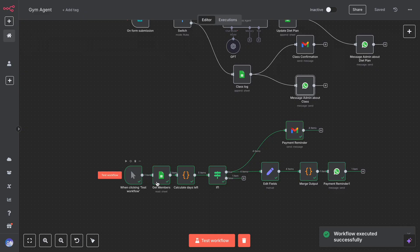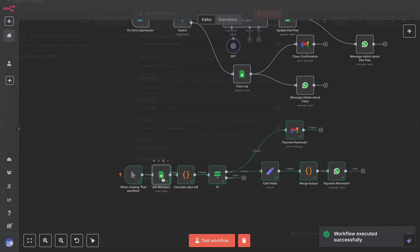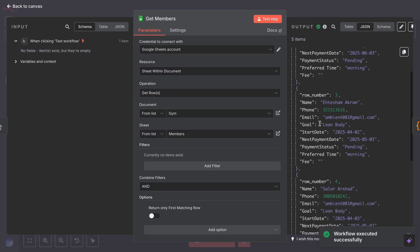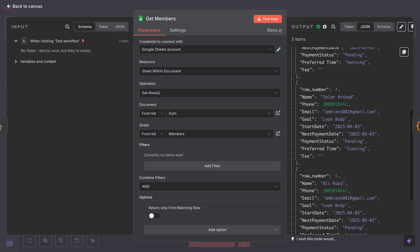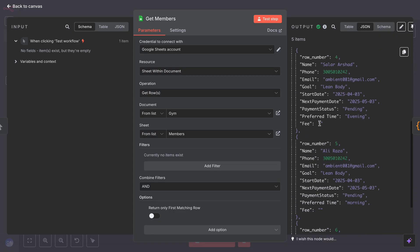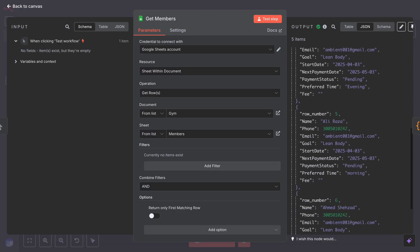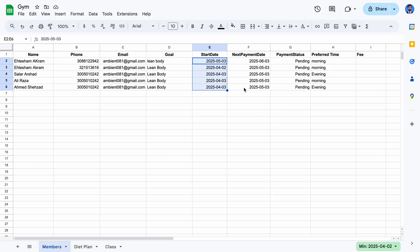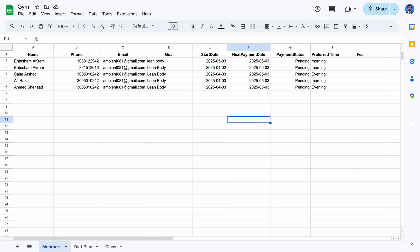Here's how it works. The Google Sheet node reads all rows from the database sheet, which contains the new member entries. If you go to the Google Sheet, you can see the start dates of some members are in April, and next due dates are in May.